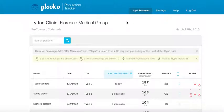Welcome to the Gluco Population Tracker, where a healthcare provider can access patient data remotely, sort their population by a variety of different categories, and see which patients are trending towards at-risk behavior.